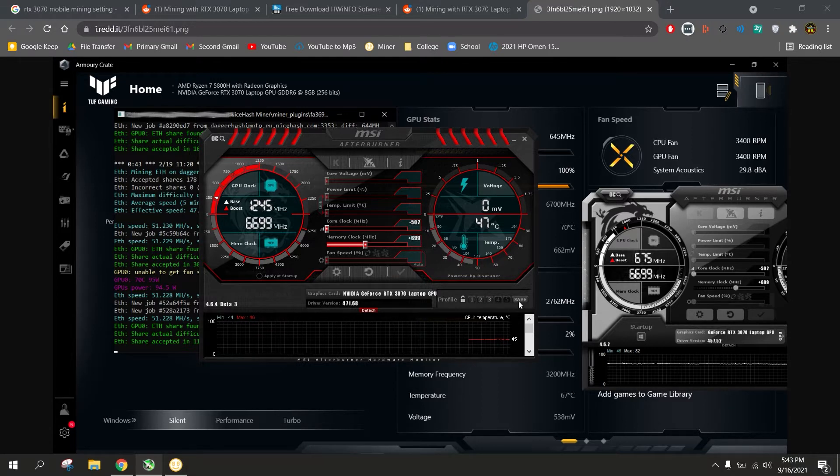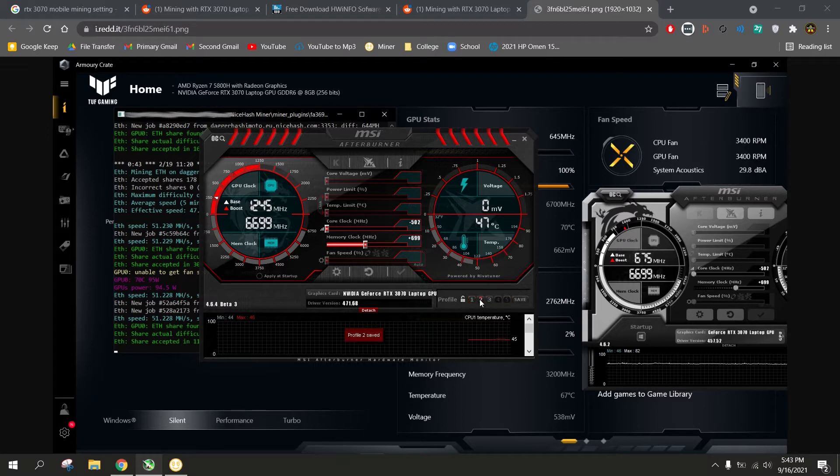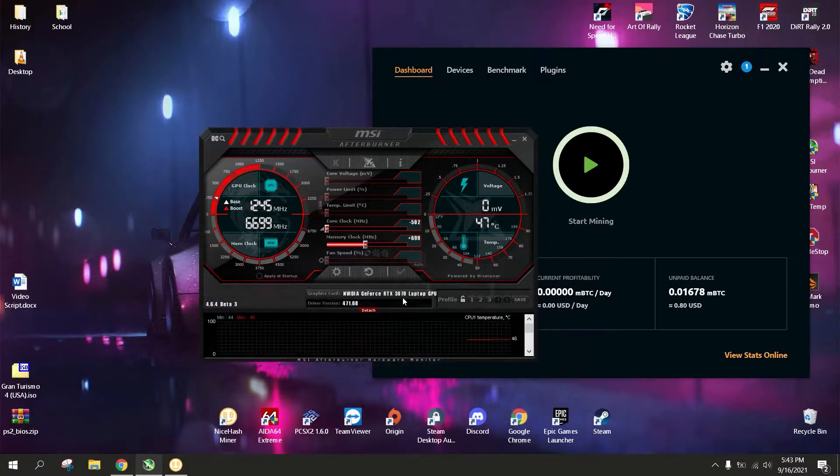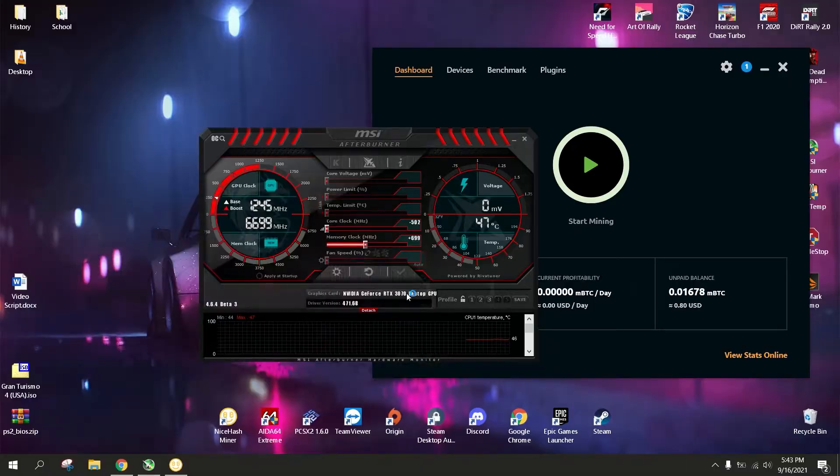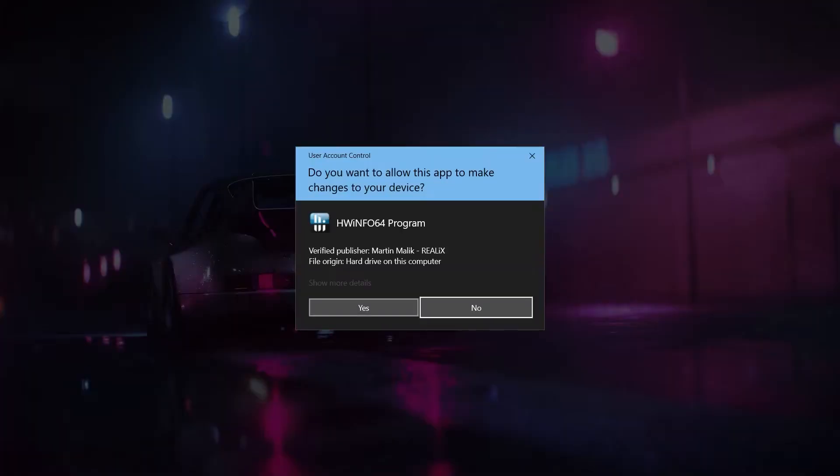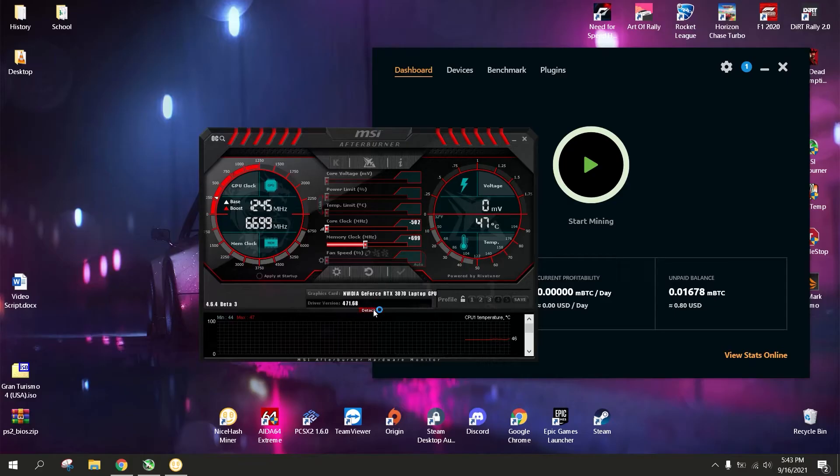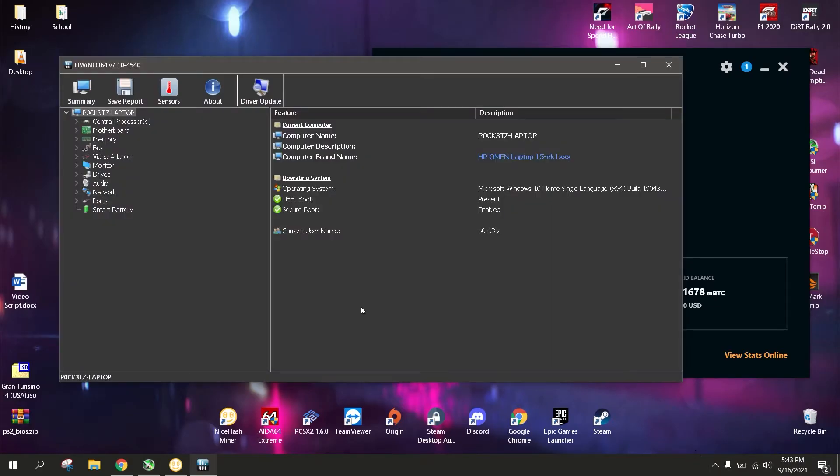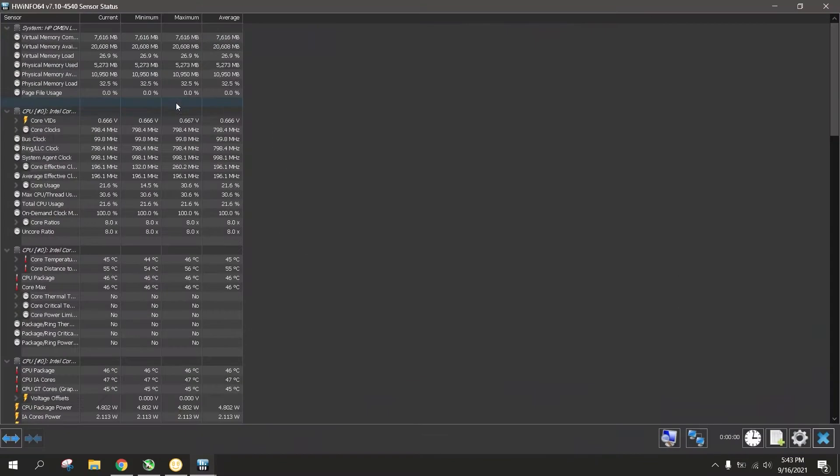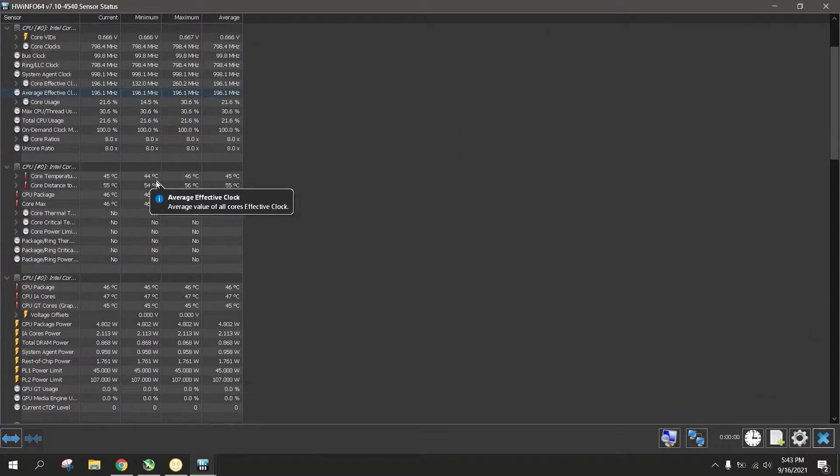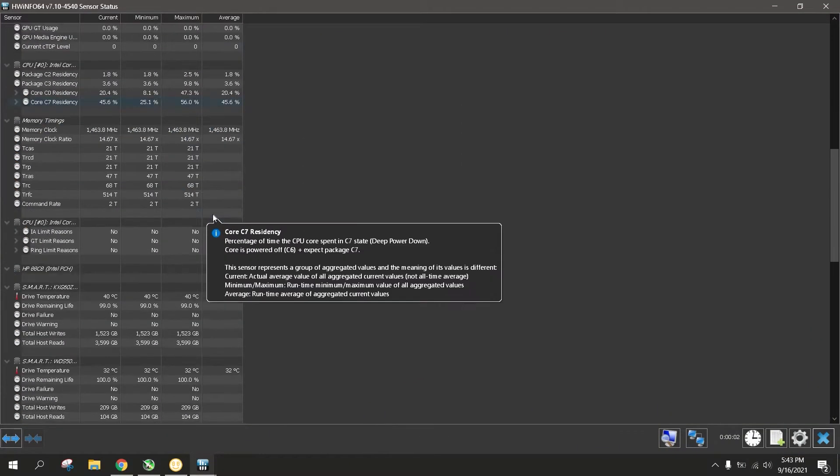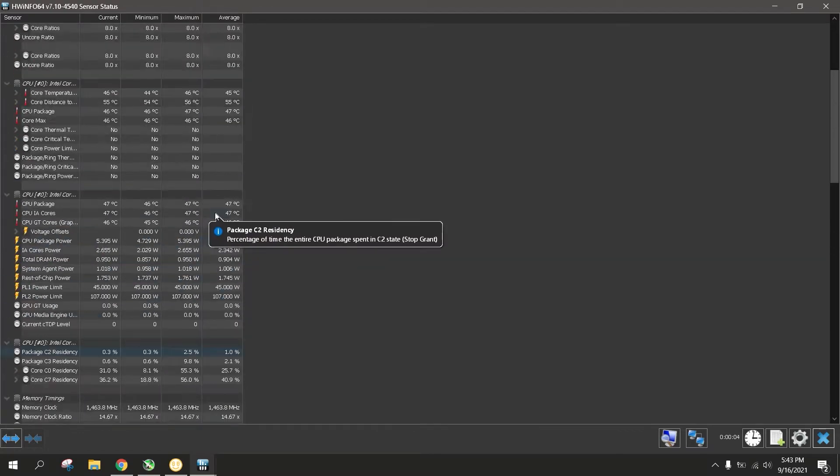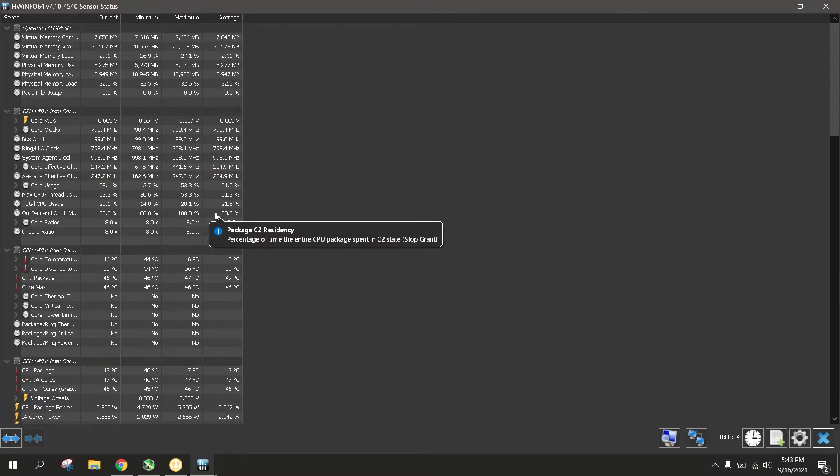So from there, we can download HWinfo or hardware info. There we can monitor our GPU temperature, and not just overall GPU temperature like from MSI Afterburner. We can actually monitor everything like VRM, VRAM temperature, and actual GPU die temperature.